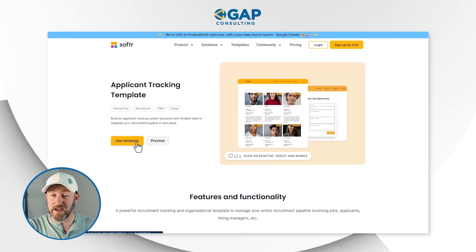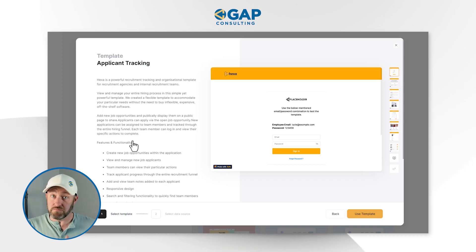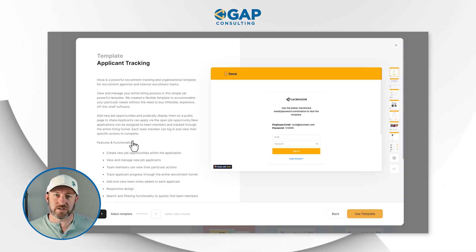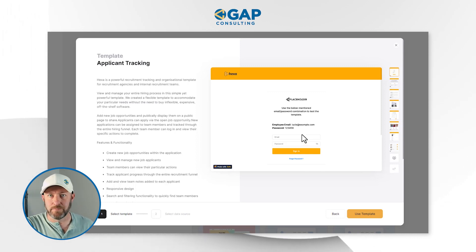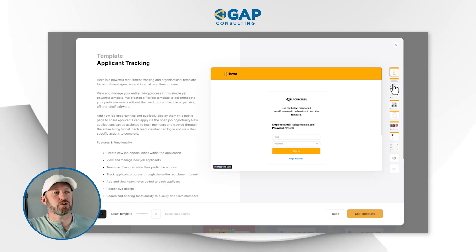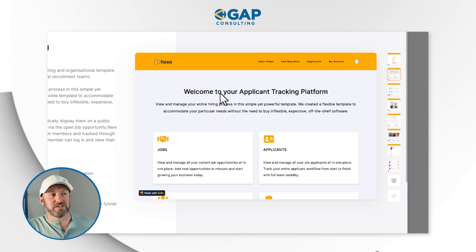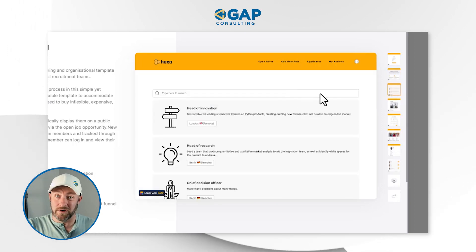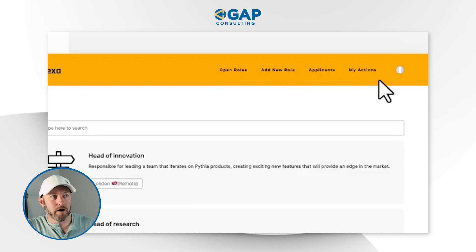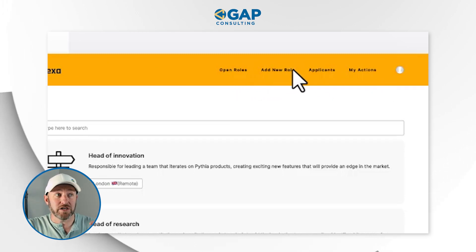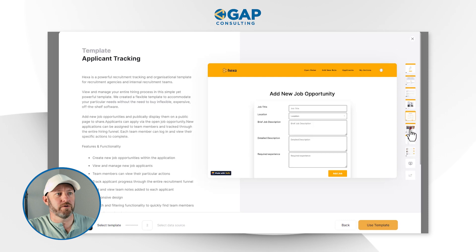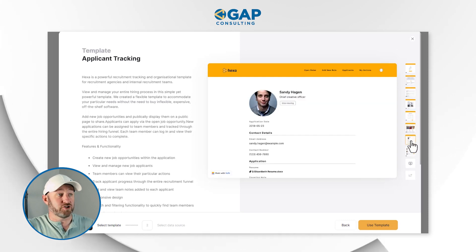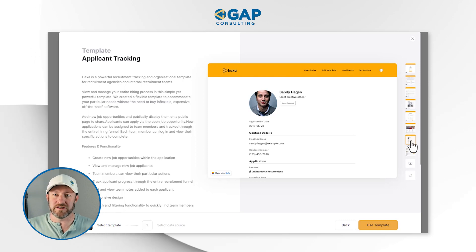This presupposes that you have a Softer account, so if you're not already set up, go ahead and start your own account. Once we're inside, you're going to see a deeper dive on what the template looks like. On the right hand side of the screen, we can scroll through different pages. Here's the applicant tracking platform — the nav bar up at the top has different things for open roles, adding new roles, viewing applications or applicants, and then my actions. We can scroll through and get a general understanding of how this template is going to work.